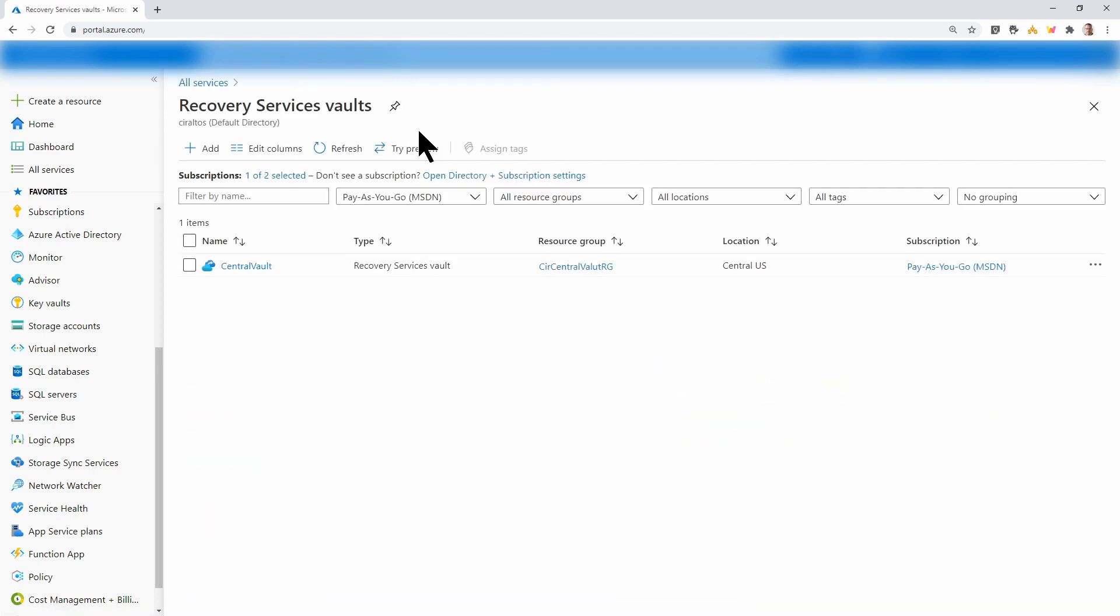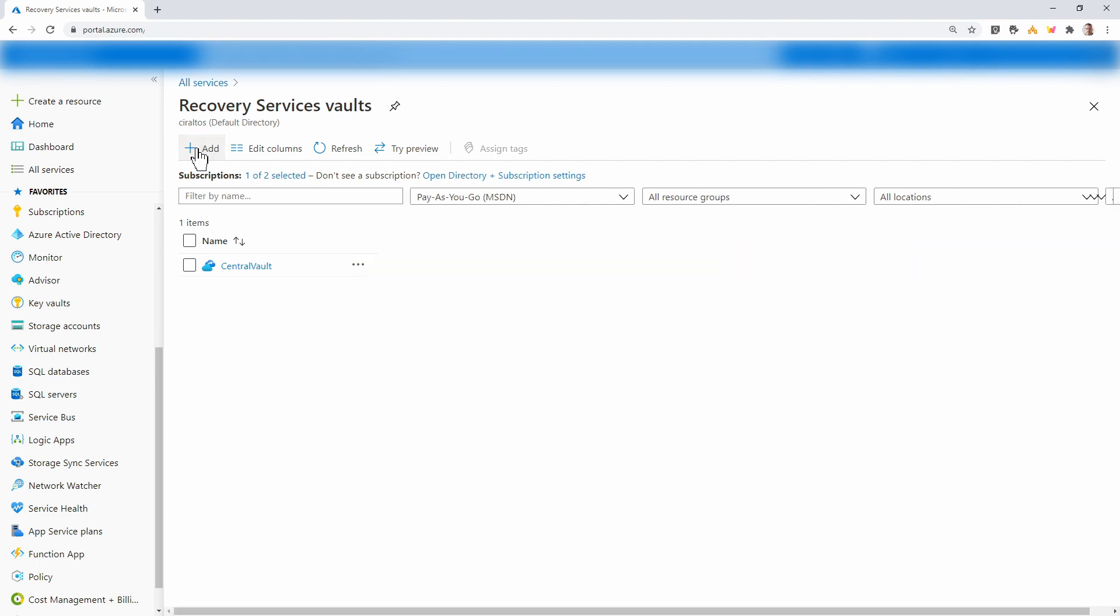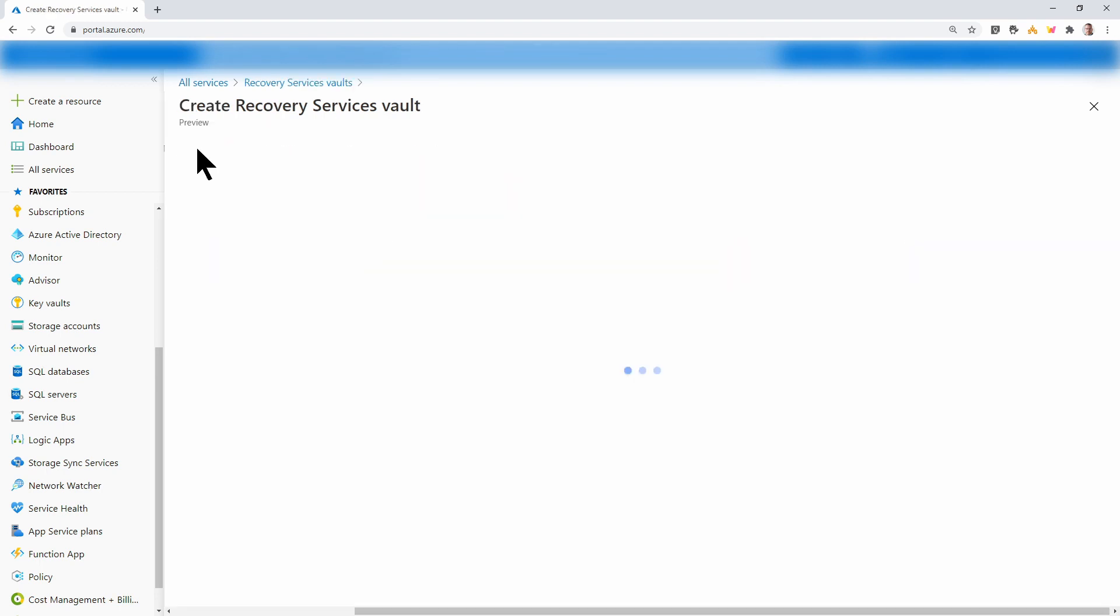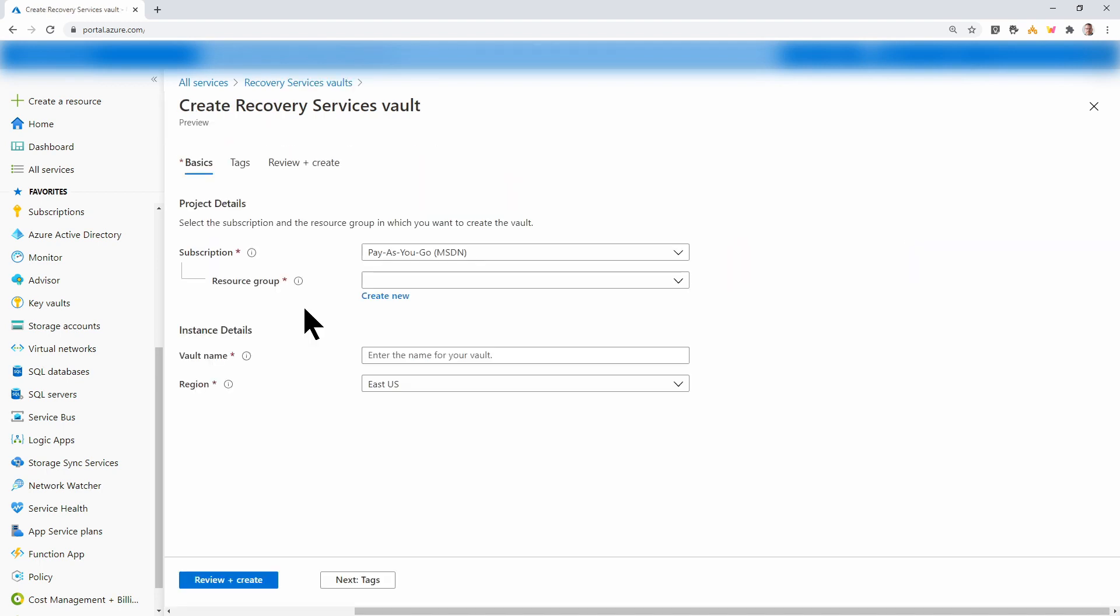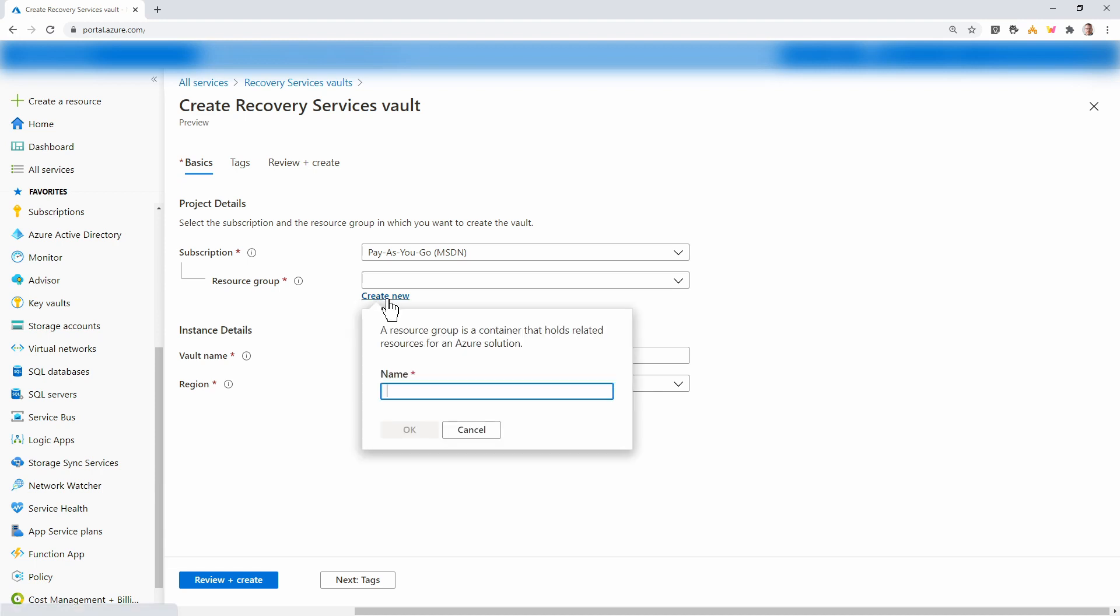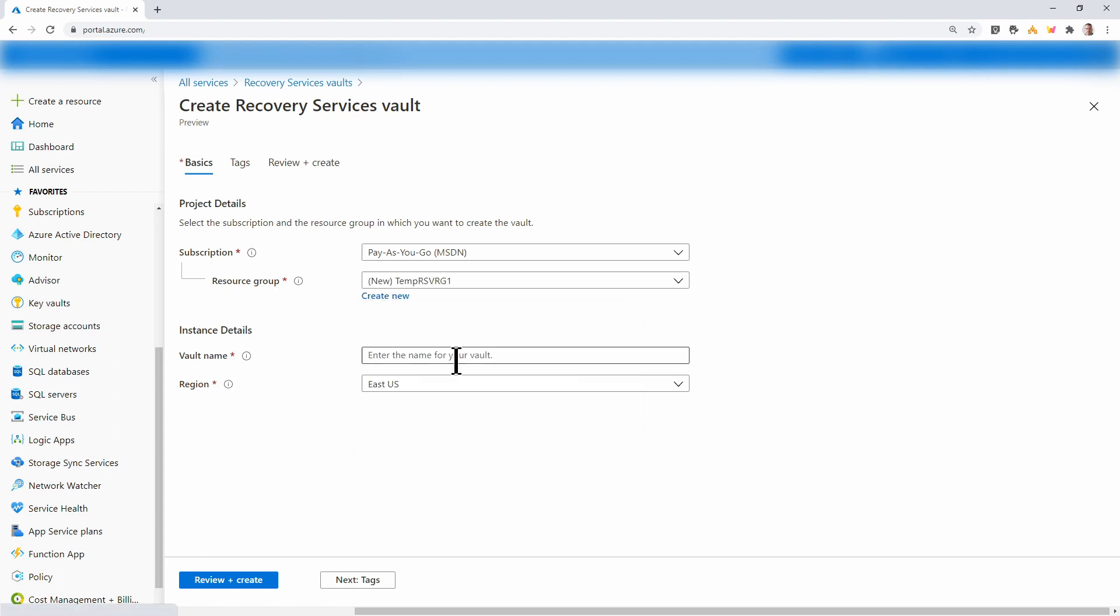I already have one, but we'll create a new one. Go to add new vault. This recovery services vault will have its own resource group. I'll give mine the name temprsvrg1. Next, give it a name. Temprsv1 is what I'll use for my example.